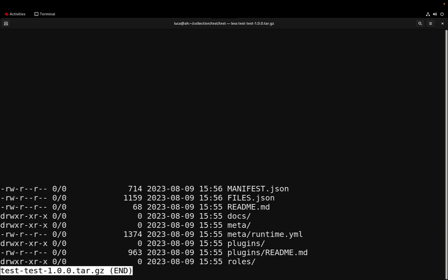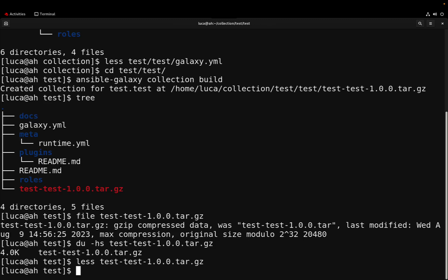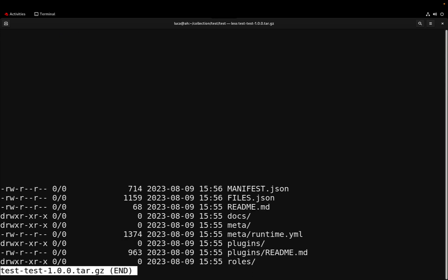These files are actually generated from the galaxy.yml and contain a description of all the files that are in the current collection and also the information about the collection. Now we have this archive and we can publish in Automation Hub if we are an enterprise customer or Ansible Galaxy.